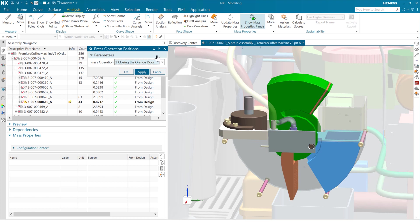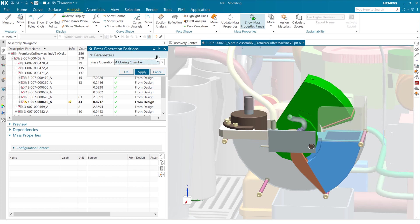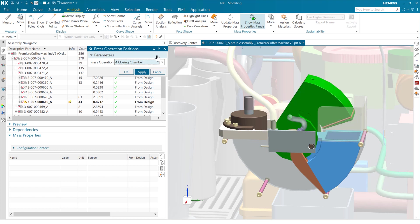But we're going to close that orange door down there first. And at that point, we're ready to fill. And we can fill that with the grounds. And then we can close this chamber here. And you notice there's a little gasket on that chamber there. And as we close the gasket, we're now watertight there.